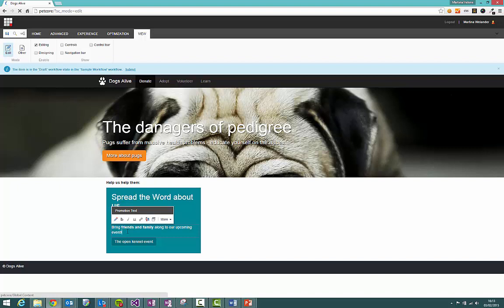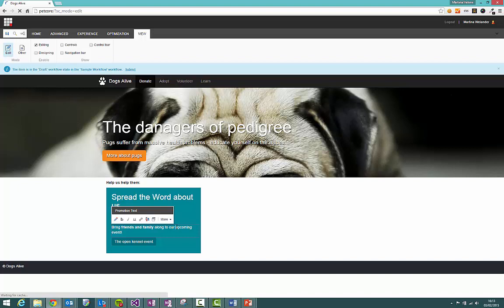Now unlike the single line text field you've got a few more options here. You've got some options to make text bold, italicized or underlined. You can add links. So if we select upcoming and italicize it, it changes the text. That option wasn't available in single line text.